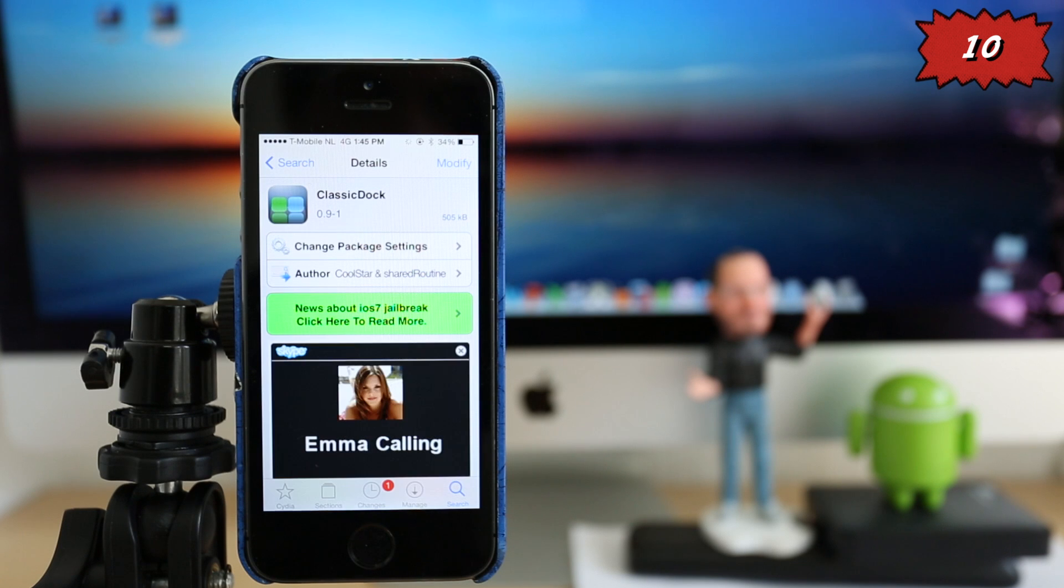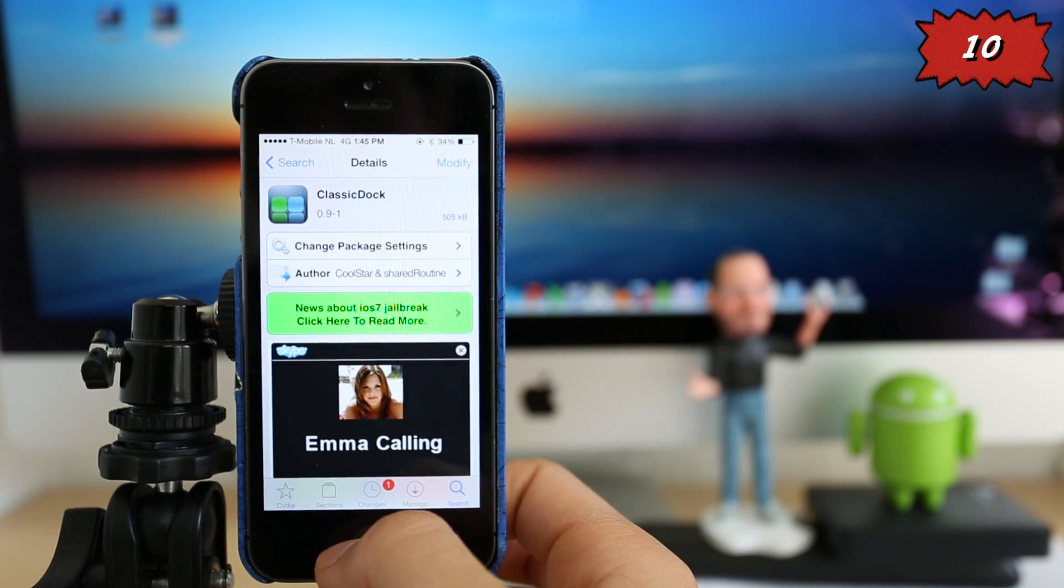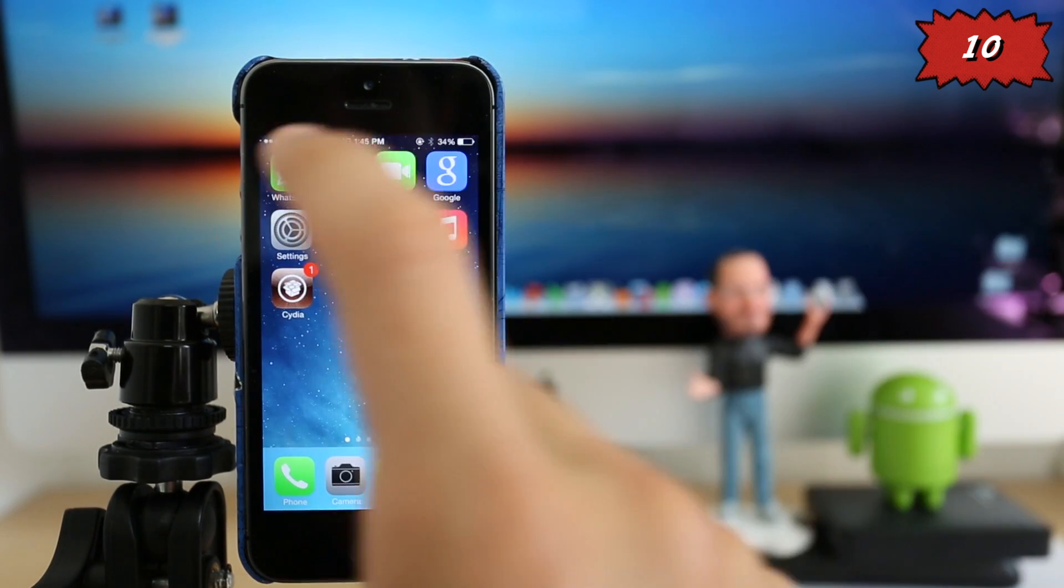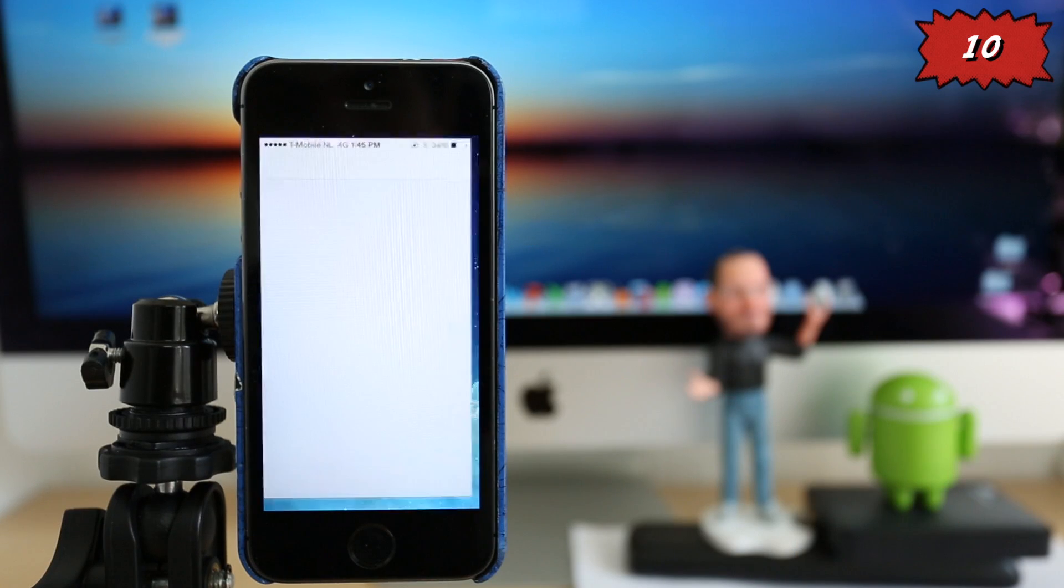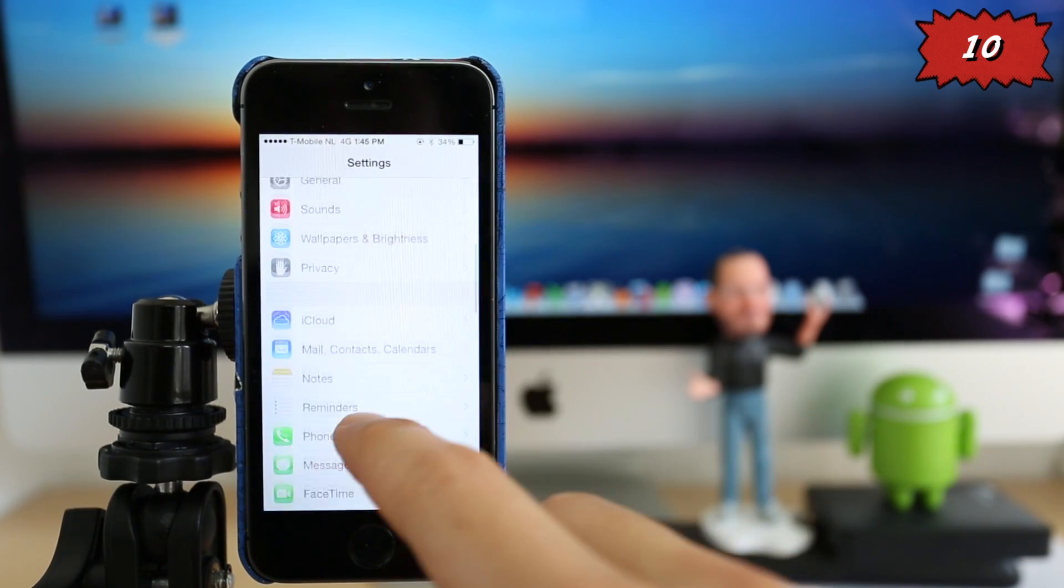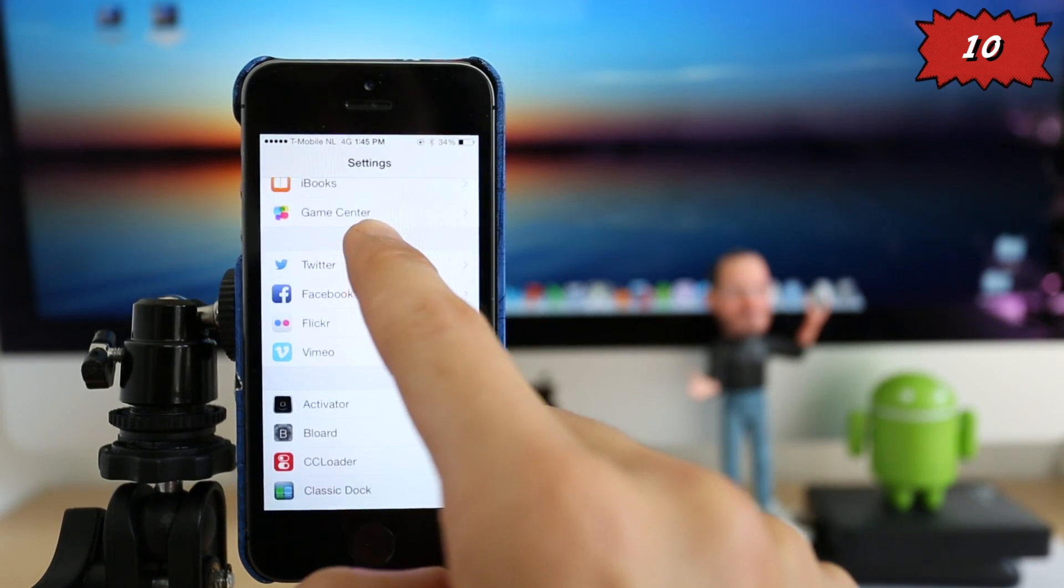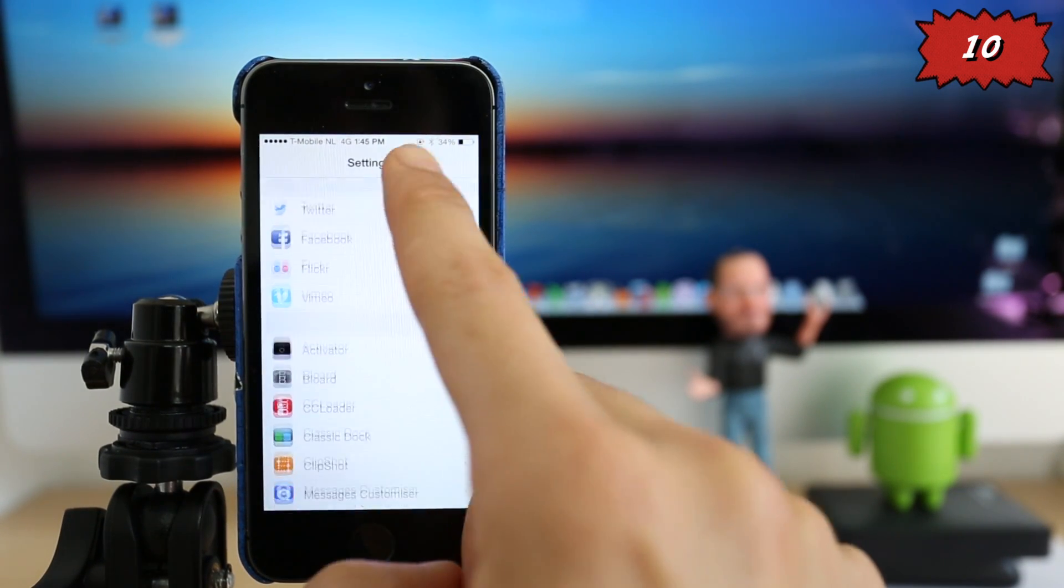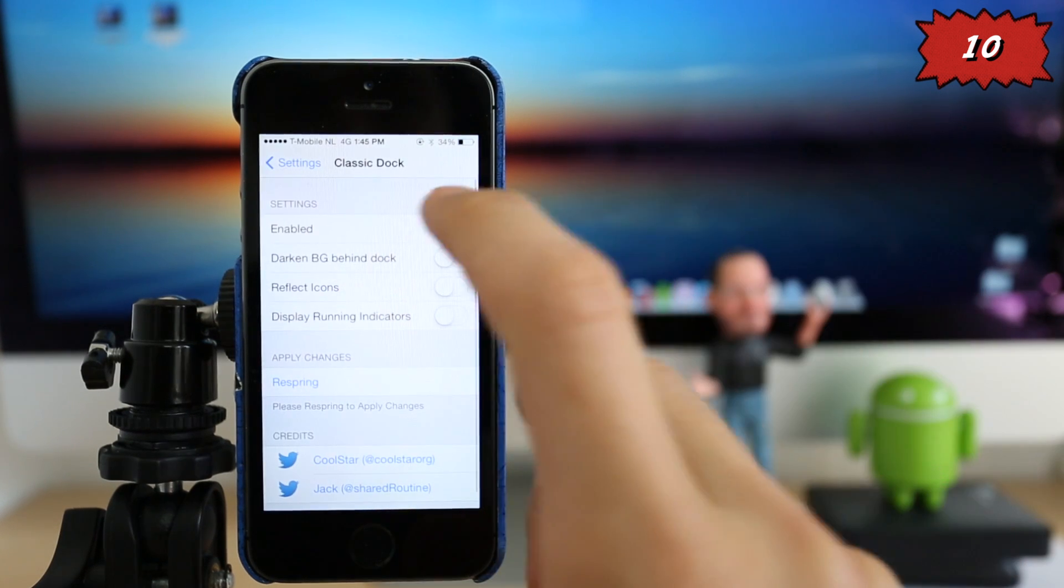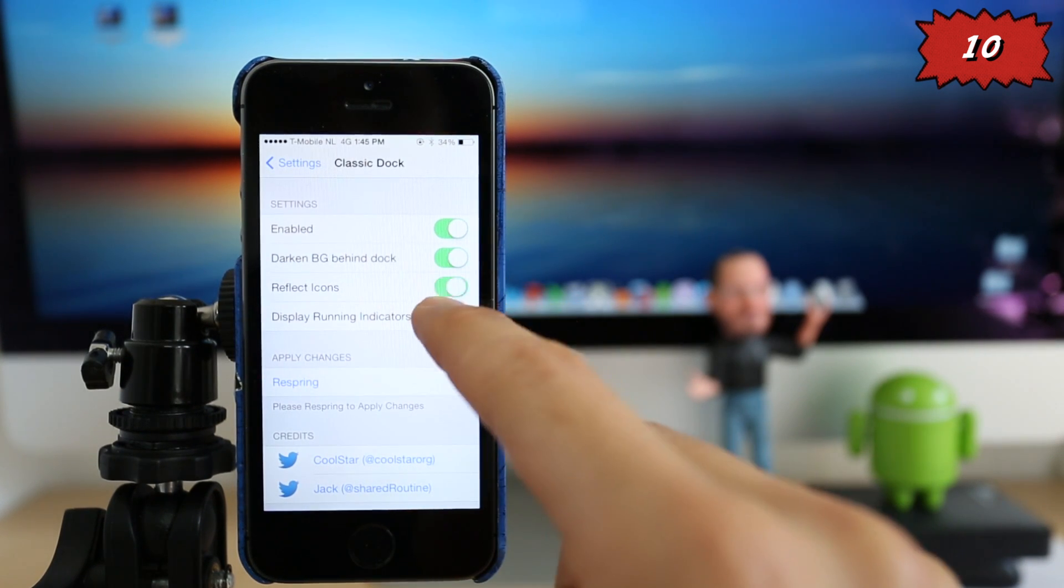And once you install the application, you're going to go straight to the home screen of your iPhone and open the settings application. And here you have to activate it, so we're just going to scroll down and click where it says ClassicDock. And you just make sure everything is enabled here.